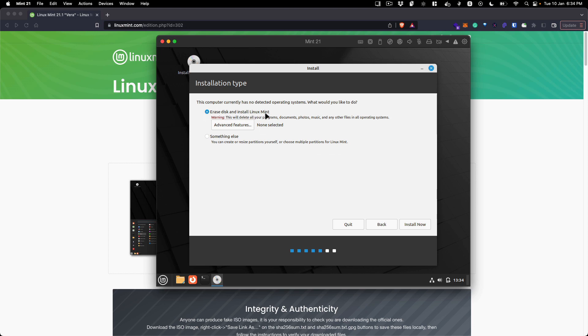I am going to select the first option - Erase disk and install Linux Mint. Or you can select something else and you will have to manually create all the partitions. For now I am going to select the first option, Erase disk and install Linux Mint.